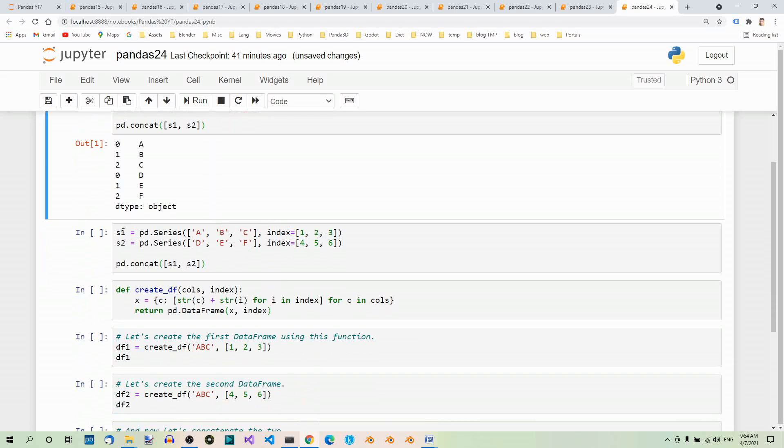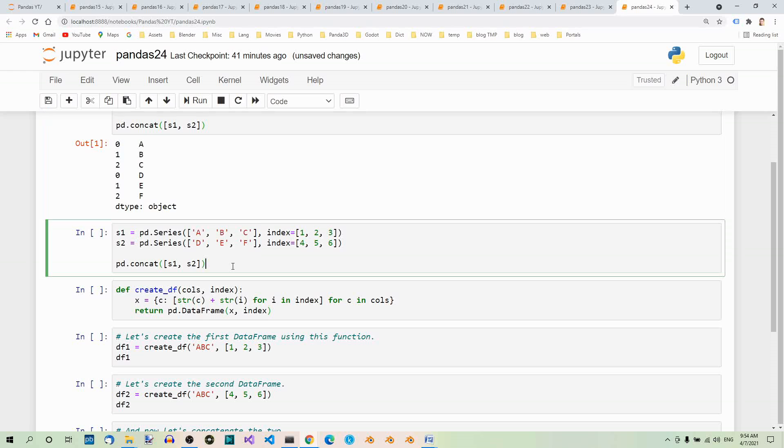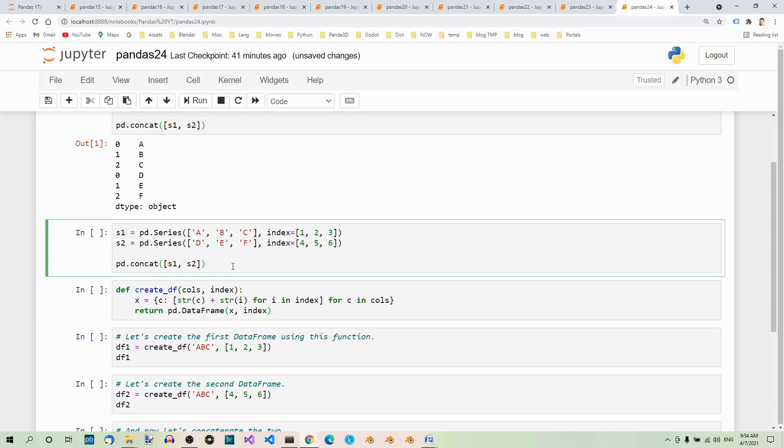Let's recreate our two series objects and concatenate them again. And now we get this.